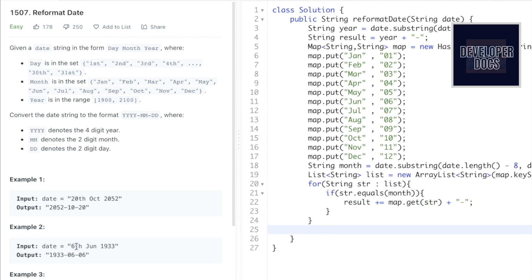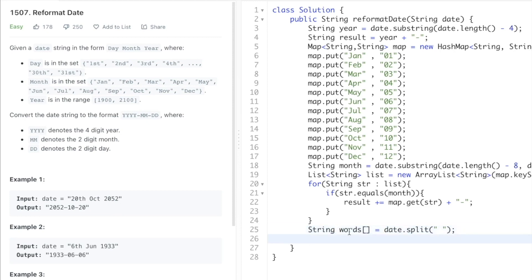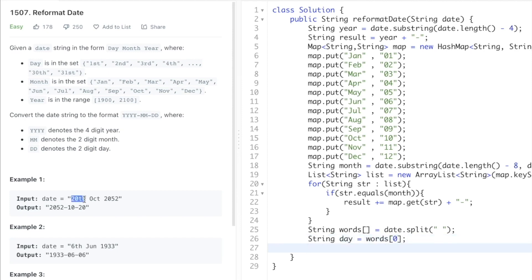Next, we need to extract the day without its ordinal extension. We convert the input string into a words array by splitting on spaces: String[] words = date.split(" "). This breaks the input into three parts. The first element, words[0], contains the day string with its extension, which we store in a variable called day_th.